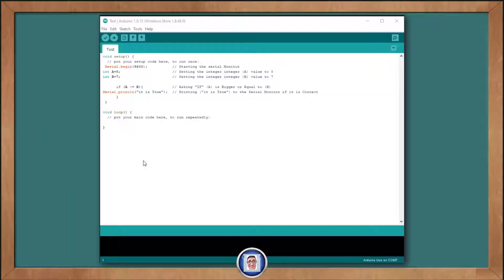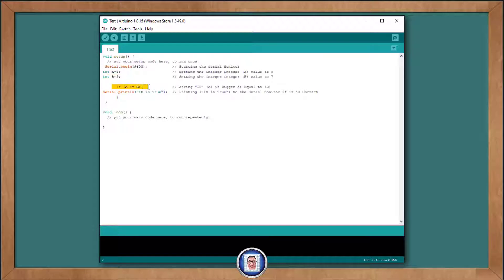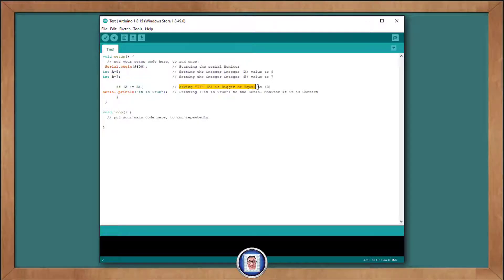I think it's best if I show you. Let's look at a real code example. Back in our program, you can see we moved down the serial print line and added above that: if, open the parenthesis, A is greater than or equal to B. Close the parenthesis.